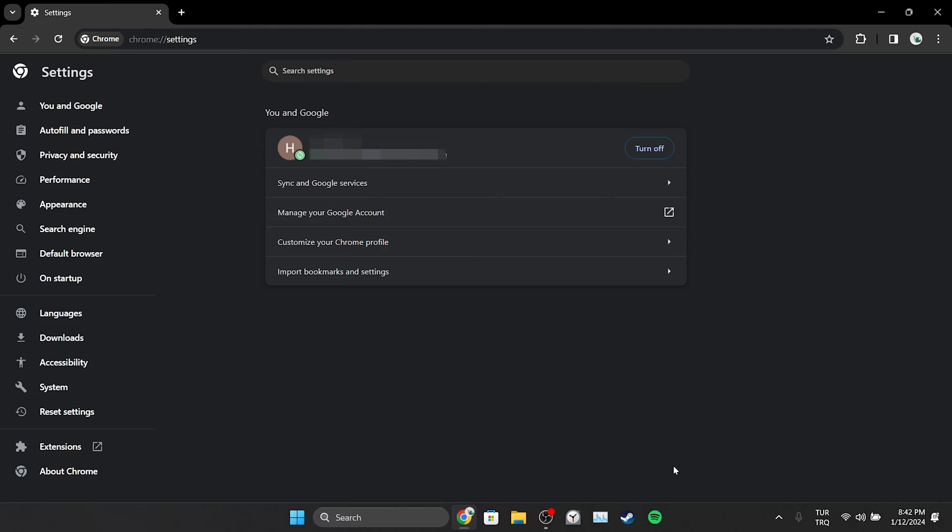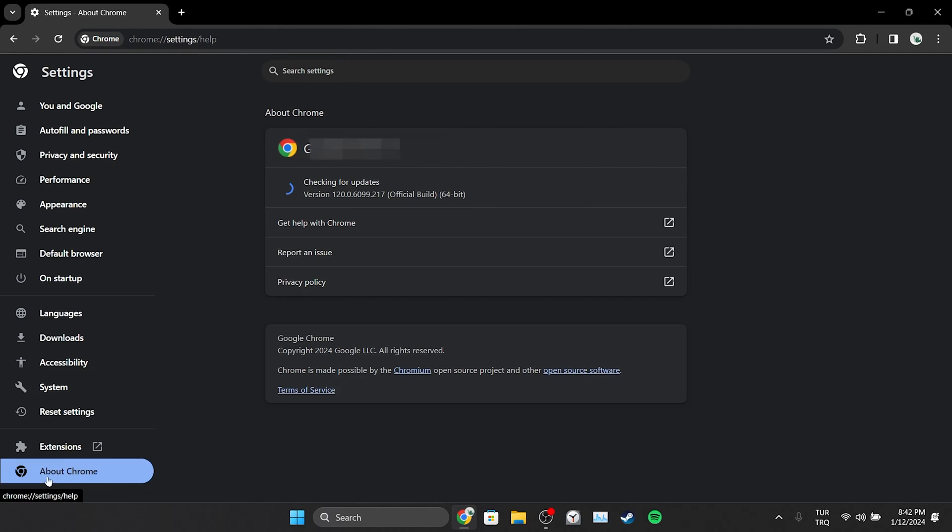After doing this, click on About Chrome on the left side. After clicking About Chrome, Chrome will automatically update itself. We have updated our browser.